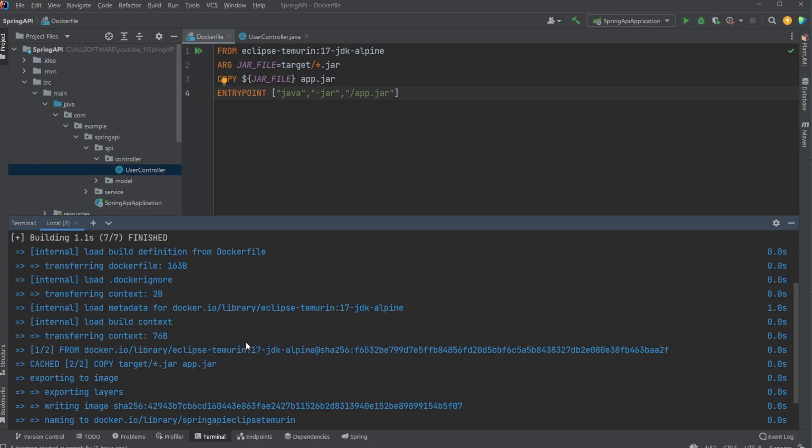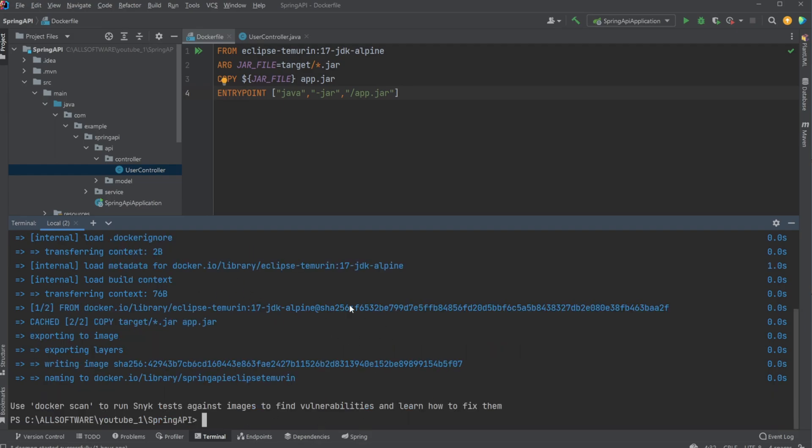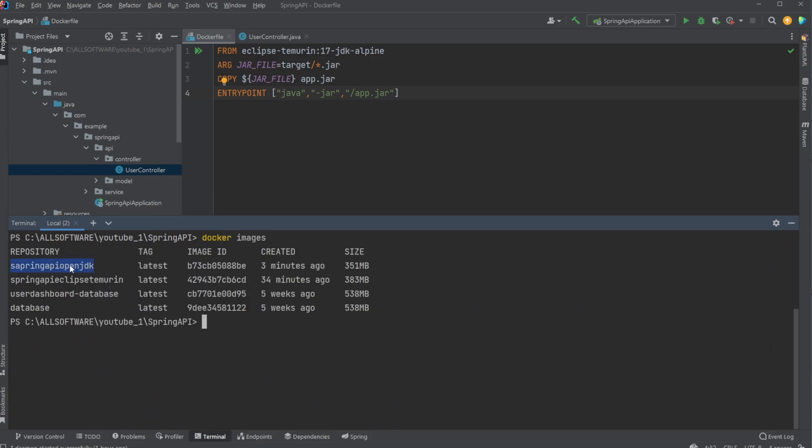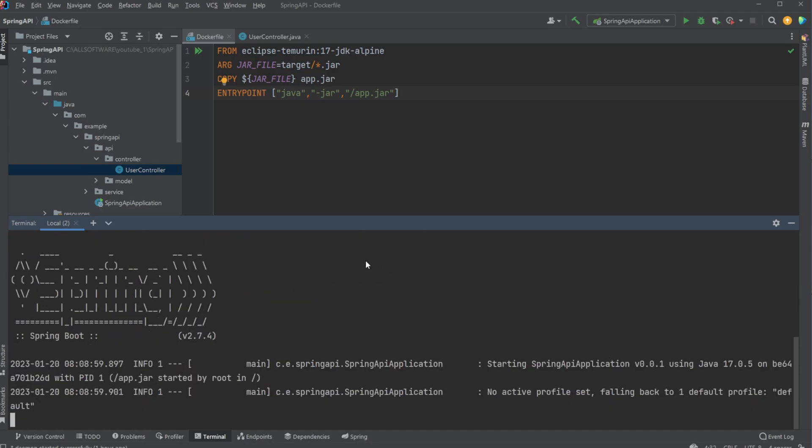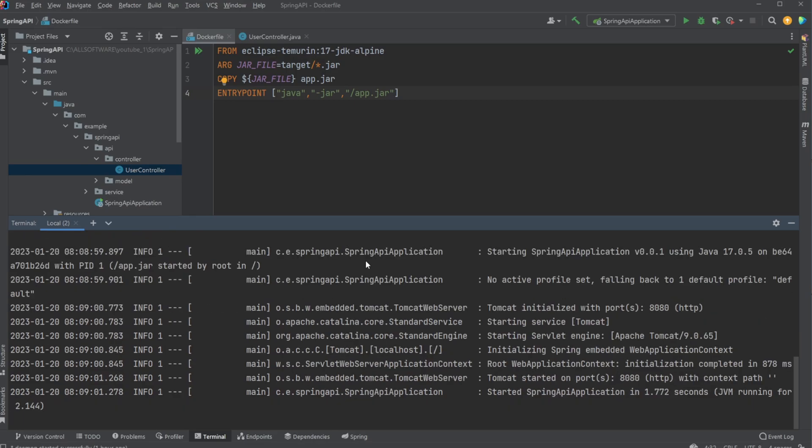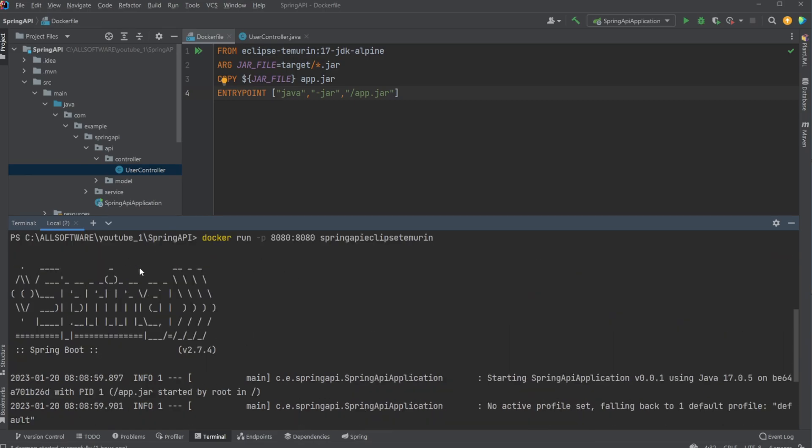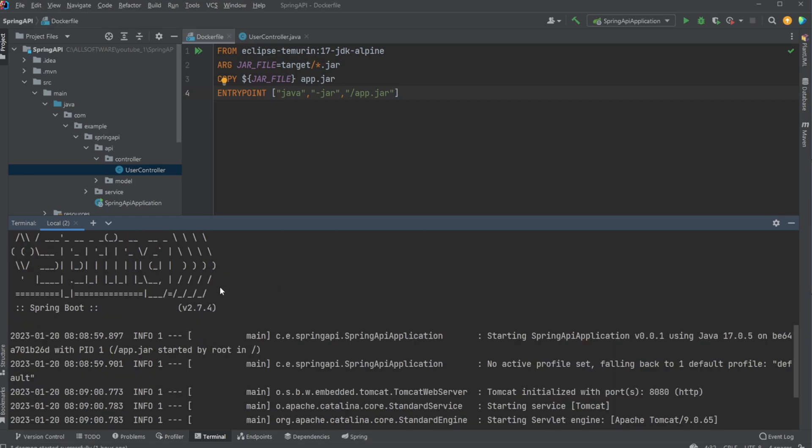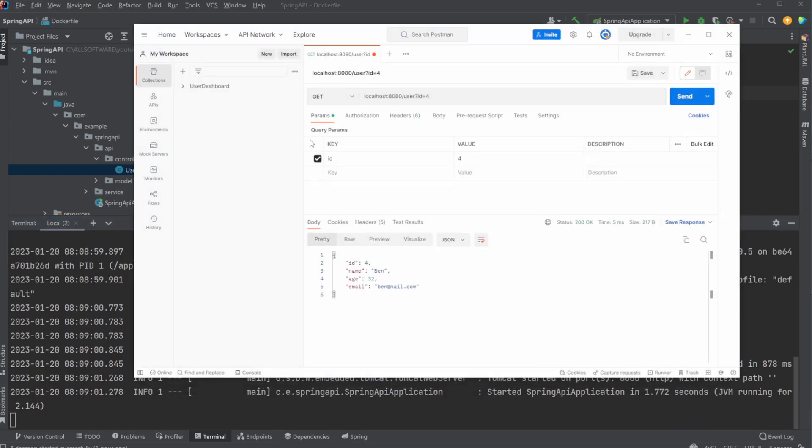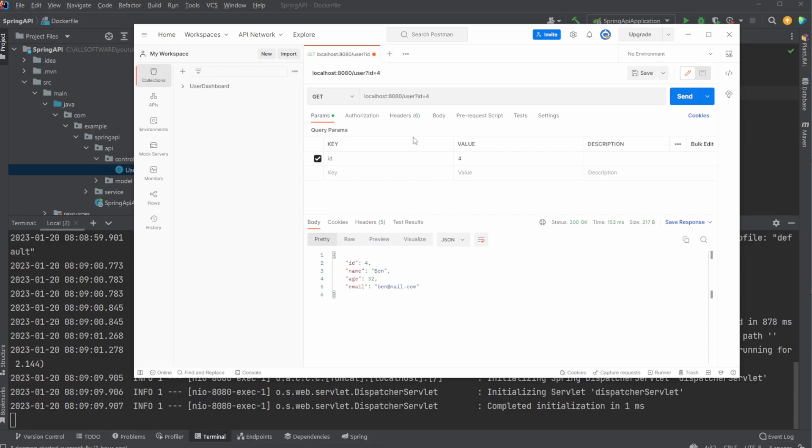Now you can see we have our Docker images. We now both have Spring using OpenJDK and our Eclipse Temurin one. We could then do docker run port forward 8080 to 8080 and run our Eclipse Temurin build image. We should again see the same Spring information pop up, and we should be able to go back into Postman and run our calls to the API once again and get the same result.